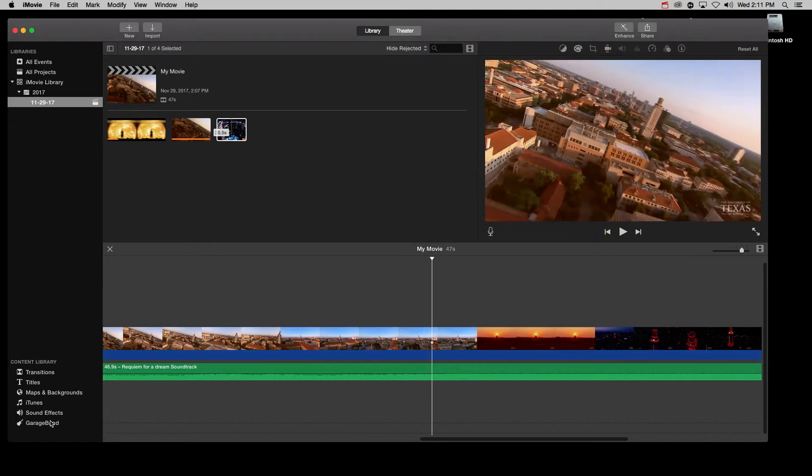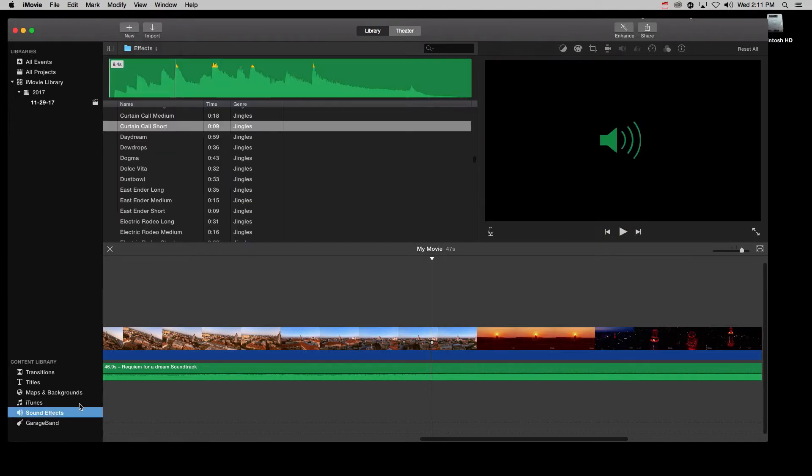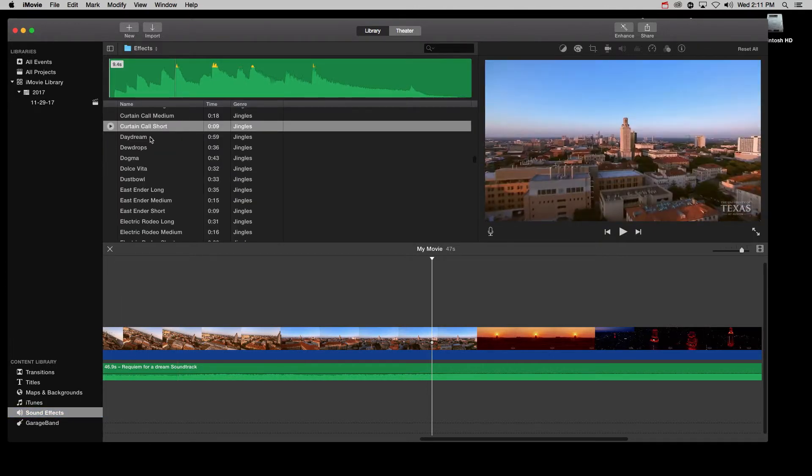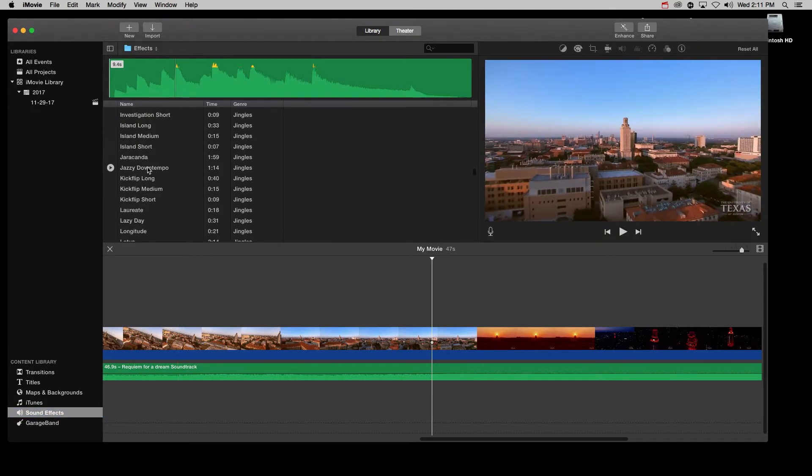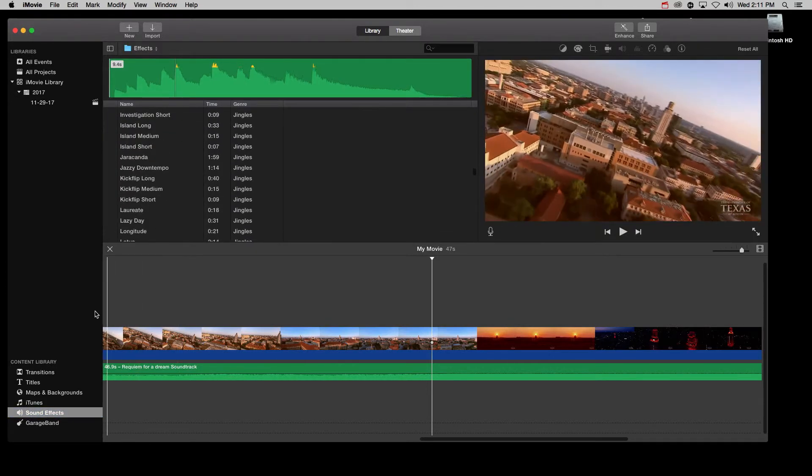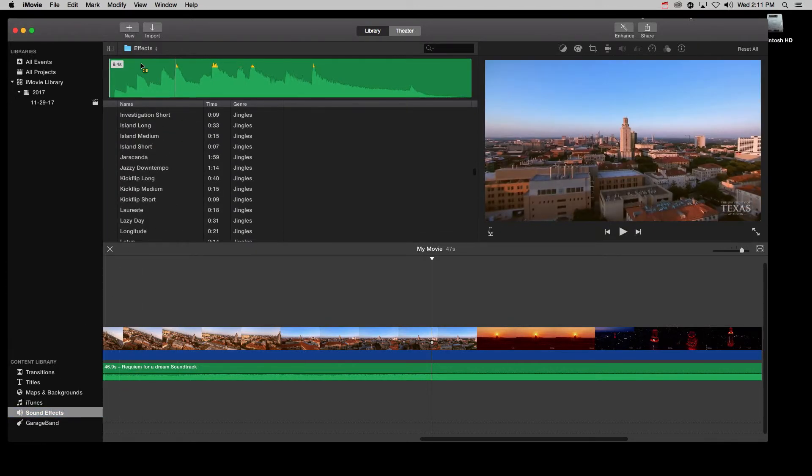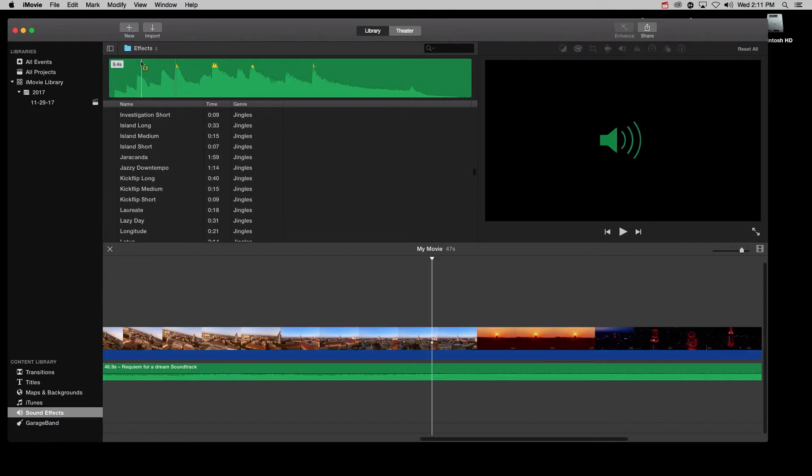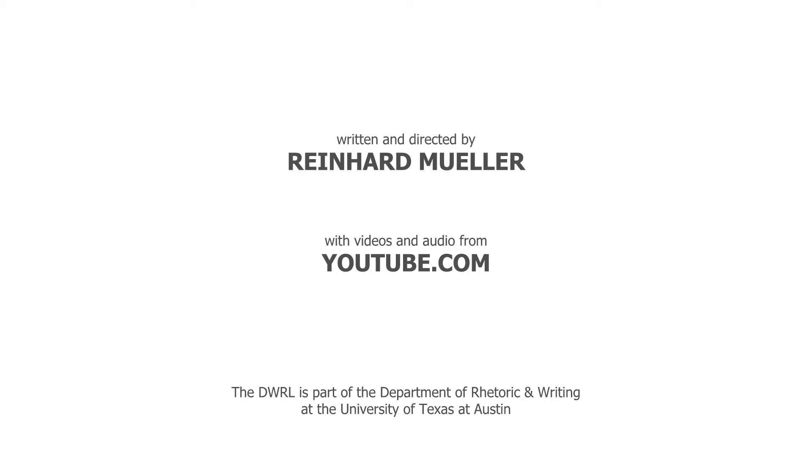And don't forget about the great variety of sound effects in the iMovie library. I have shown you some basic audio editing skills with iMovie. Thanks for watching. And be sure to check out the DWR website to further hone your digital skill set.